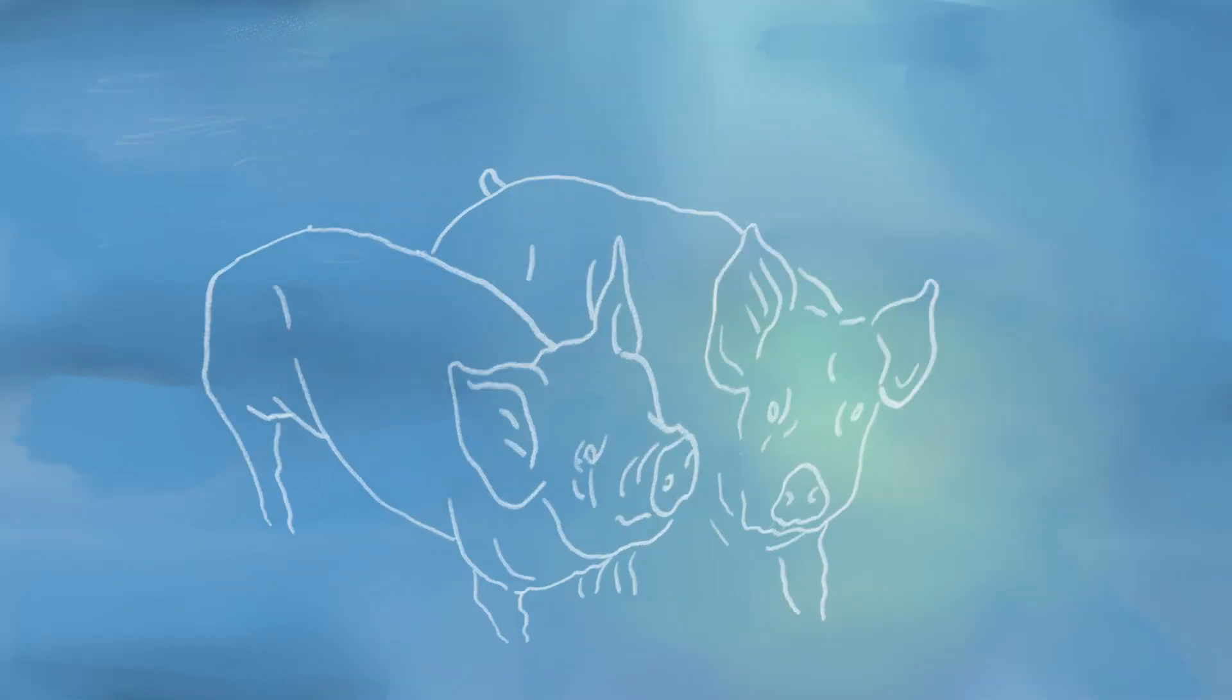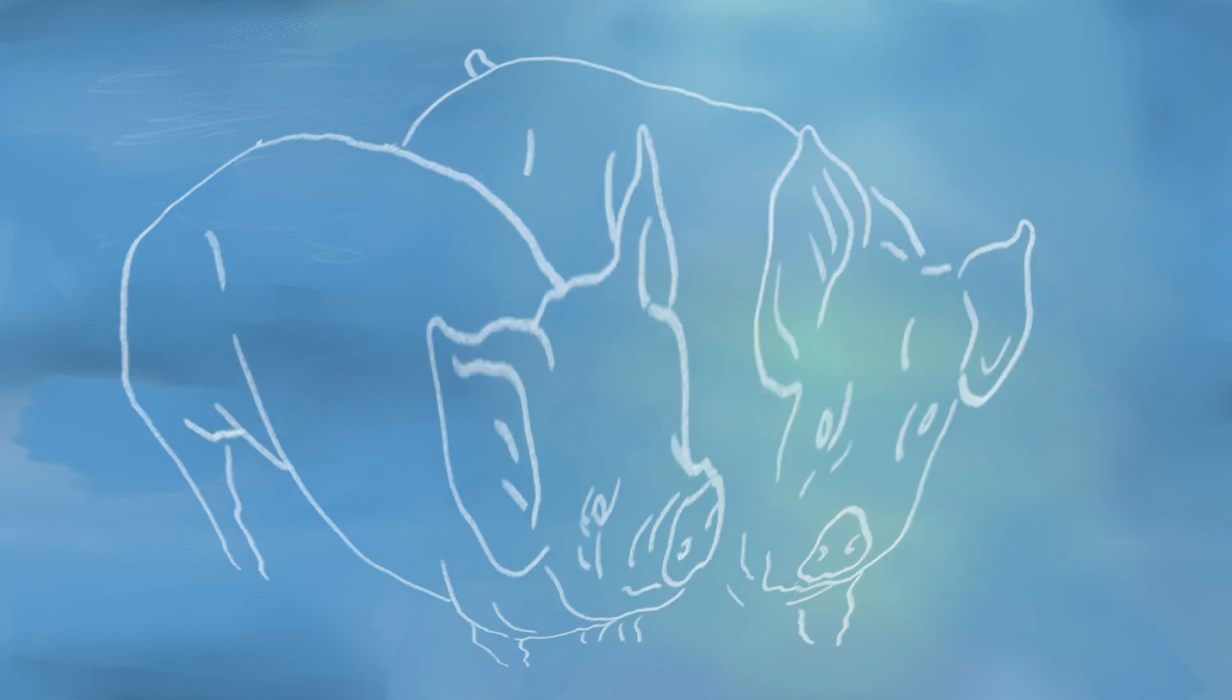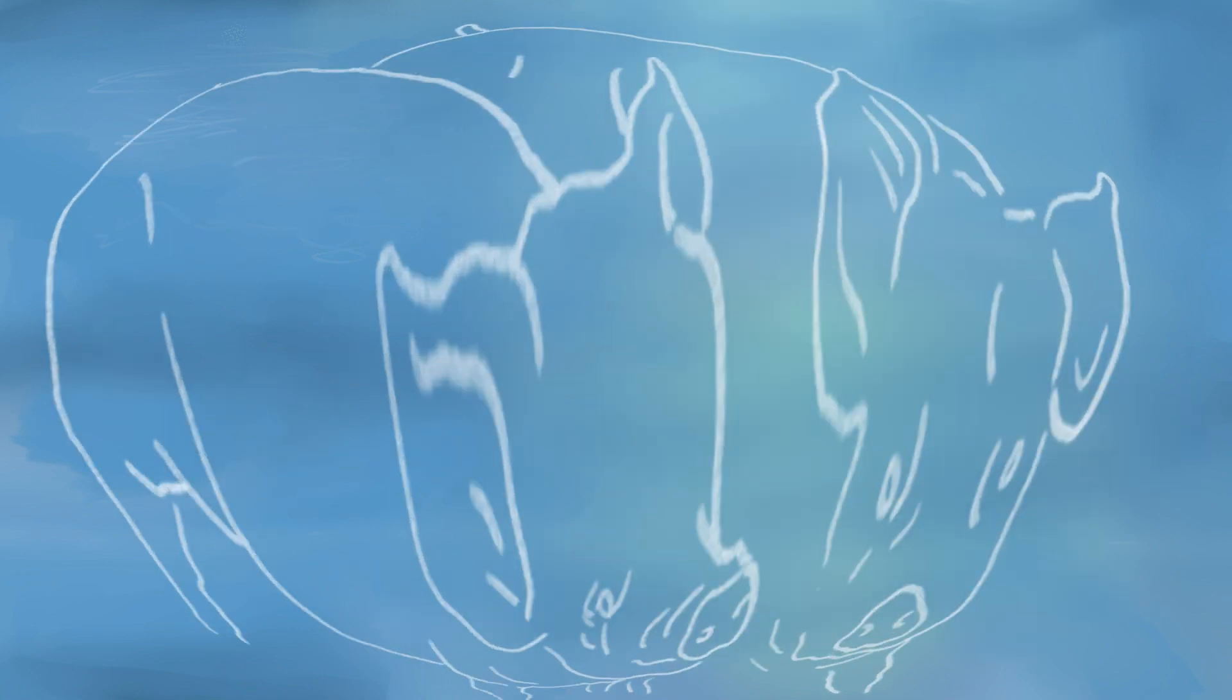At the pond he stops, cackles at the ducks growing drunk in the ice. He thinks how big he will grow, big as the trucks that haul the hogs away.